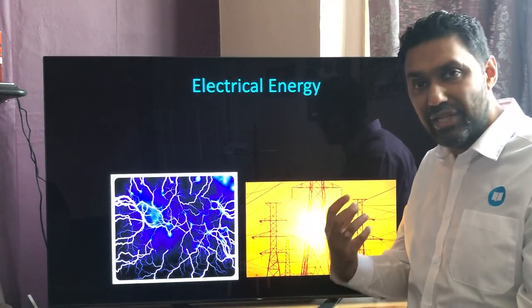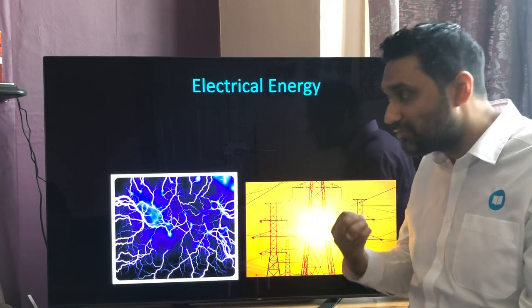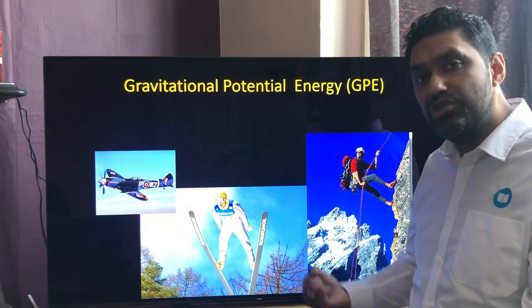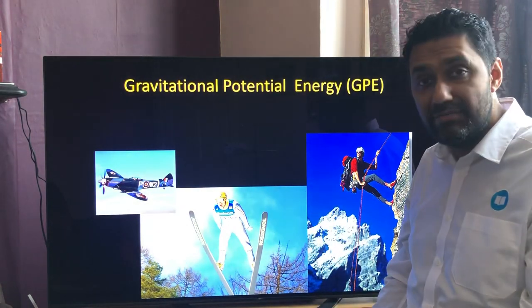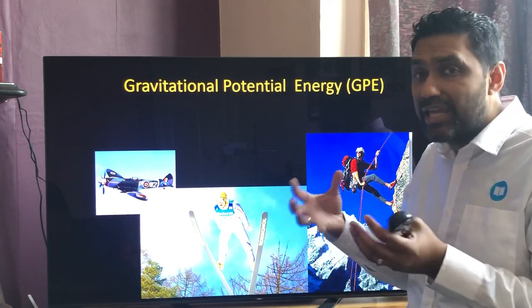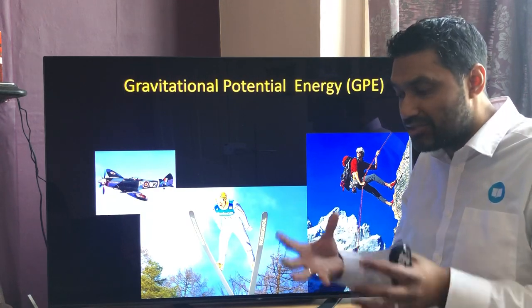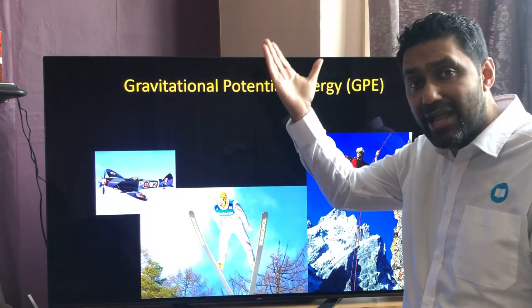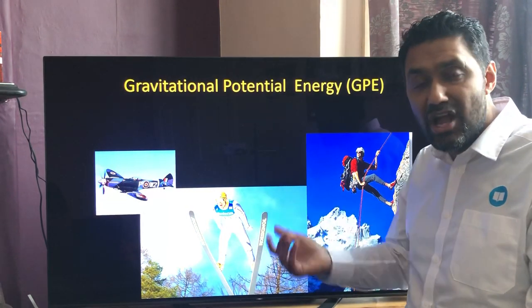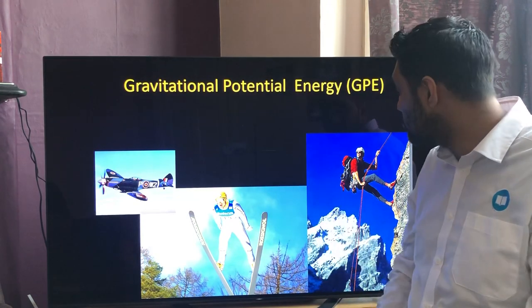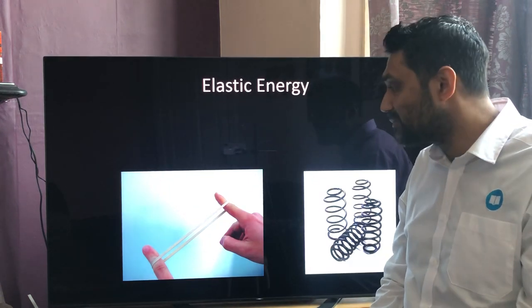Electrical energy is the flow of charge — positive or negative charge carrying energy in joules as it flows, which is the electric current. Gravitational potential energy (GPE) increases as an object gets higher and higher. The word 'potential' means it has the ability to hold energy there. An airplane in the sky, a ski jumper, a rock climber — the higher they go, the more GPE they have.